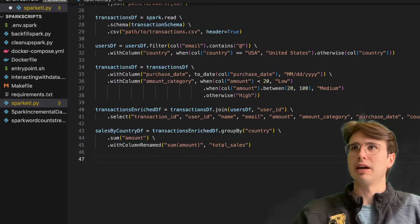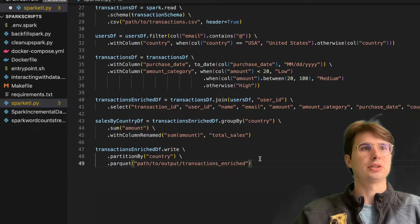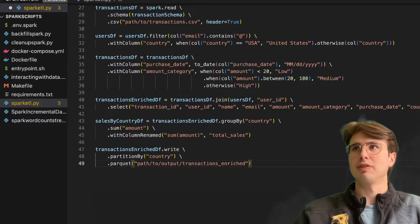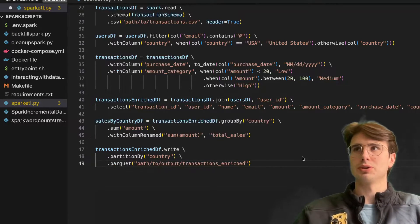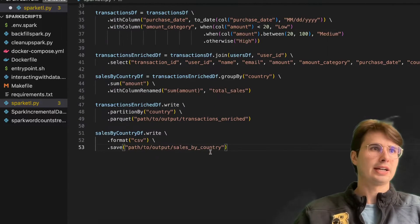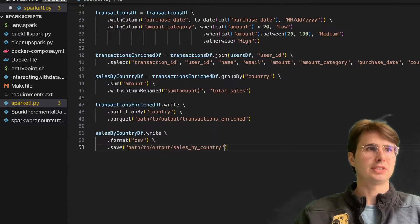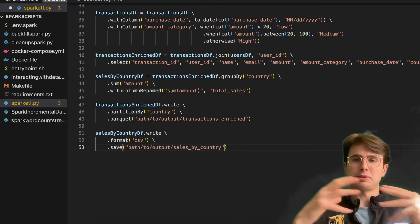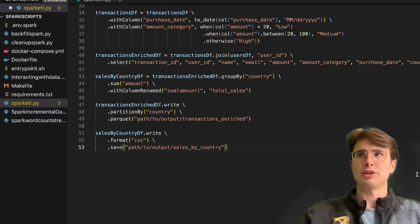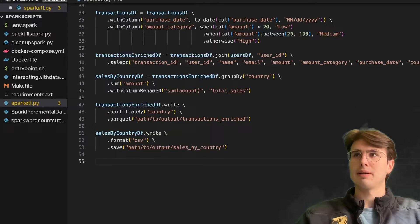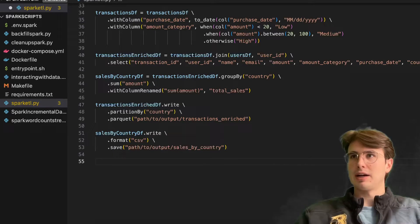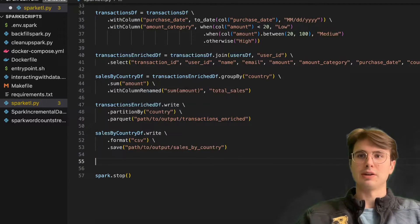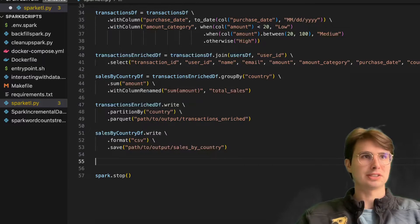Then we can save that data. We're writing this as a parquet file by defining a path, or you could write it in this way: format CSV, save, path to output sales_by_country. And remember at the end of every script, toss in spark.stop() to stop your Spark session so you don't have it running constantly as it goes processing on your machine.